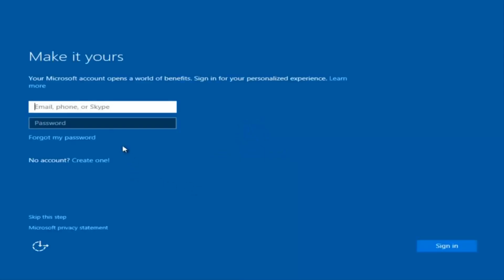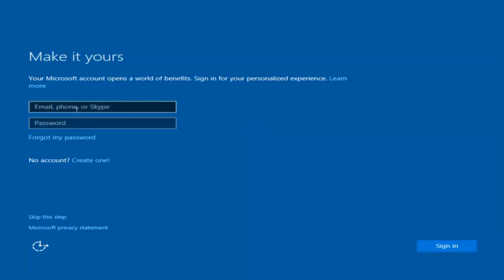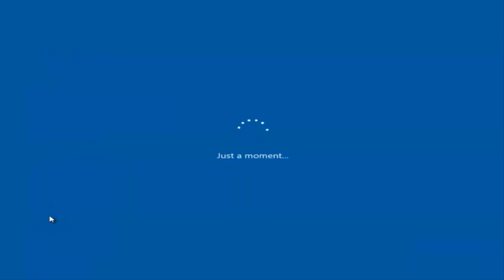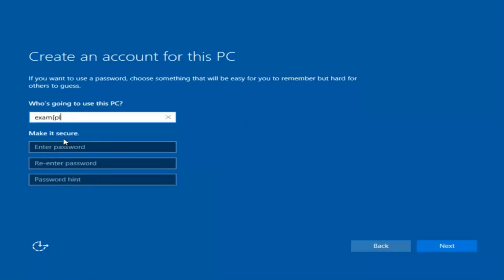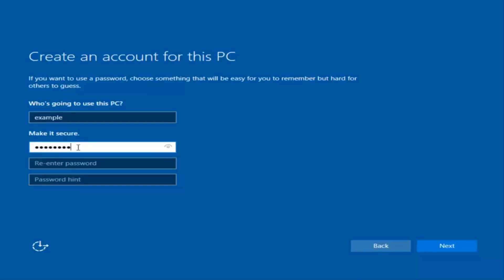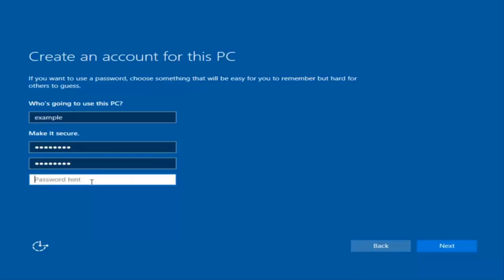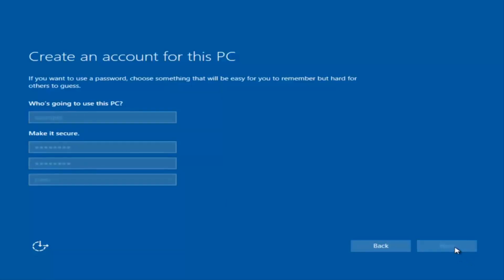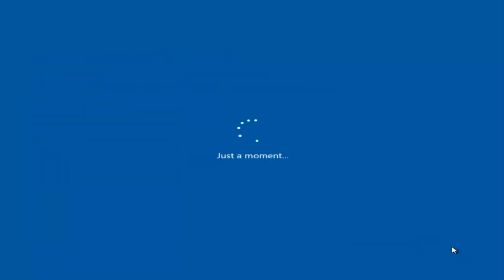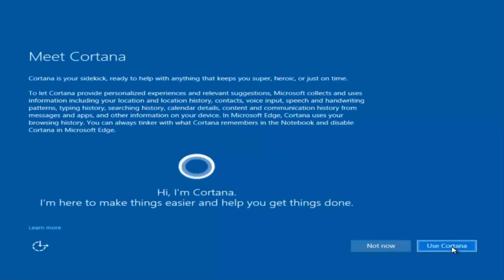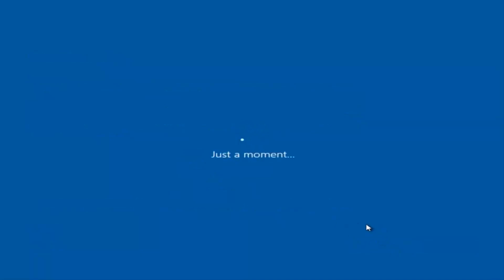At this point you have the option to enter your Microsoft account credentials if you were previously using a Microsoft account. You could also create a new Microsoft account, or you could skip this step and create a local account on your computer, which is what I'm going to do. I'm going to do a quick sample for you guys. I am not going to enable Cortana, so I'm going to select Not Now.